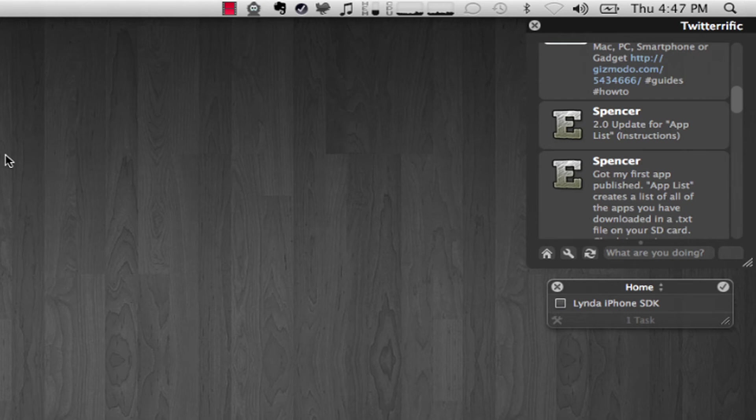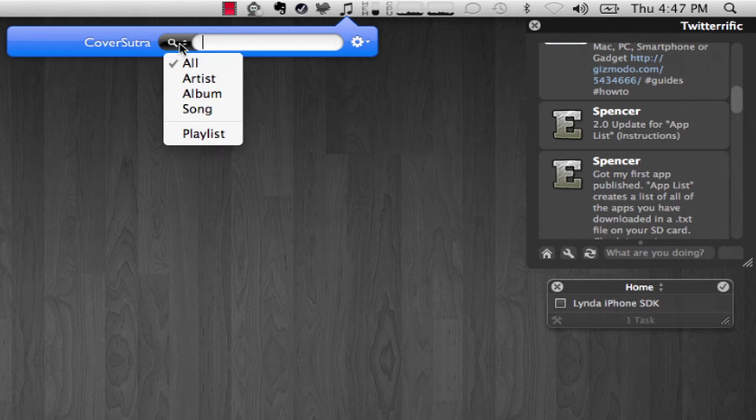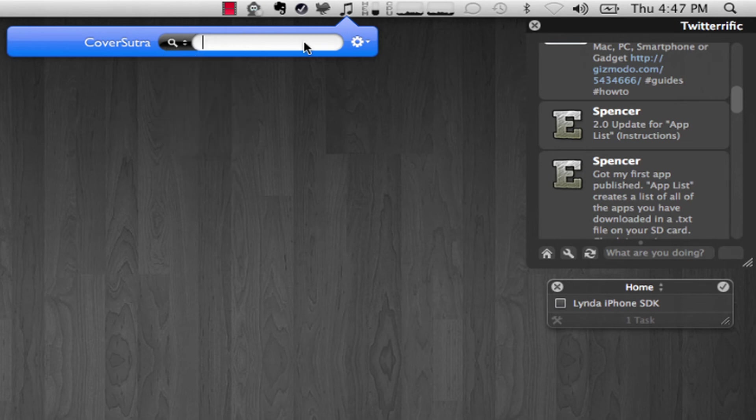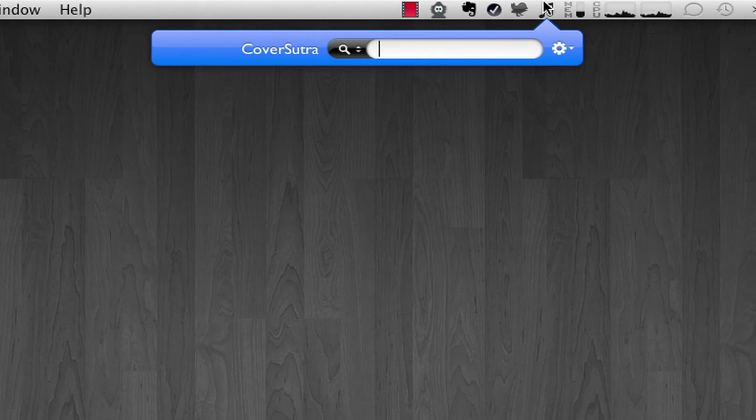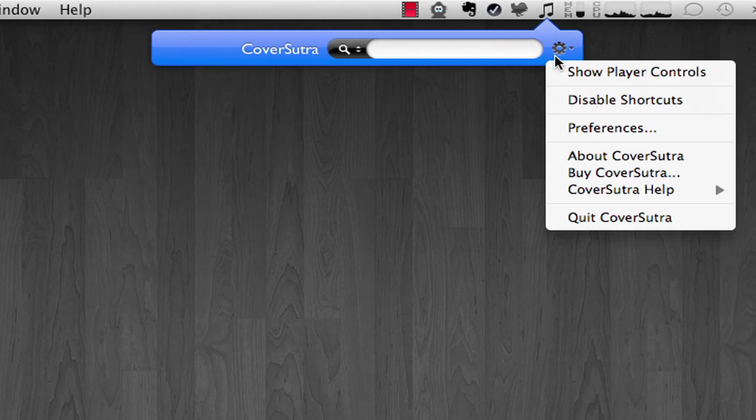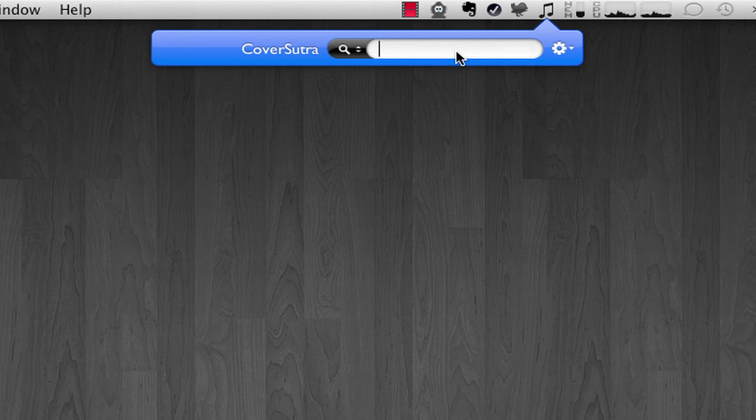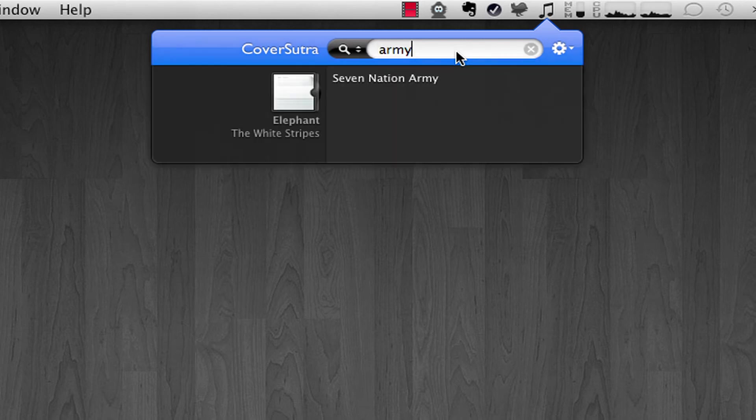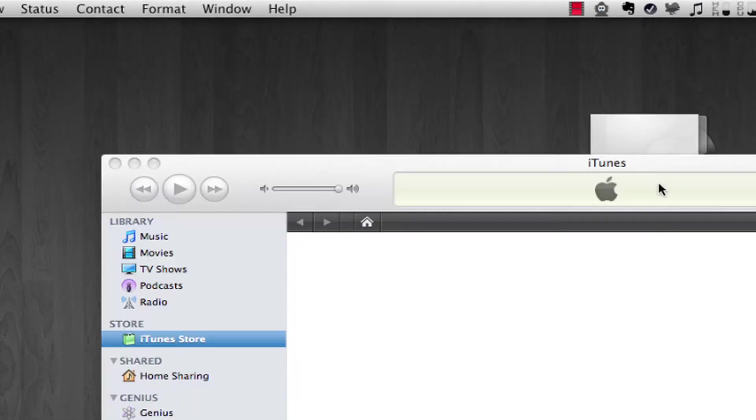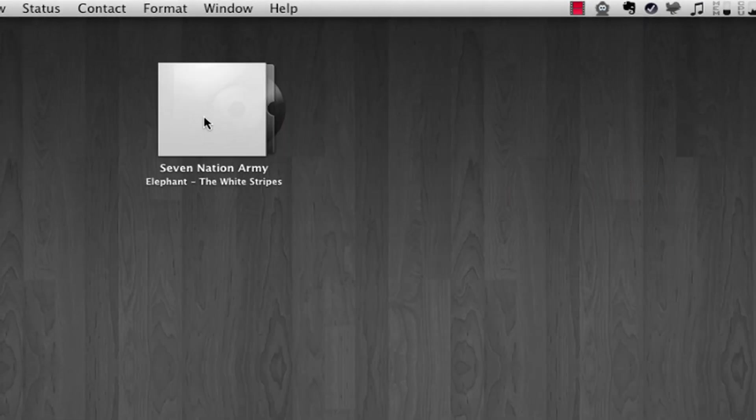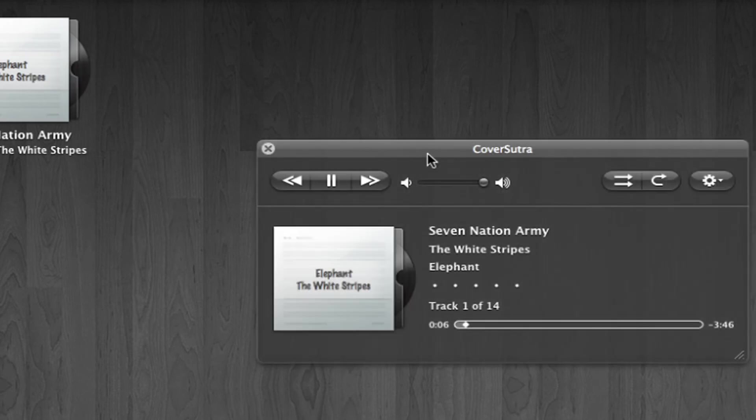My last and favorite application that I've used so far is CoverSutra, and I'm not really sure if I'm pronouncing that right, but that's how I say it. And you can pretty much use iTunes without actually having to scroll through all your things. It's like Spotlight but for music, and it does a really nice job. So let's say if I want to listen to Seven Nation Army, I can just search it and then play it. Let me just pause it.